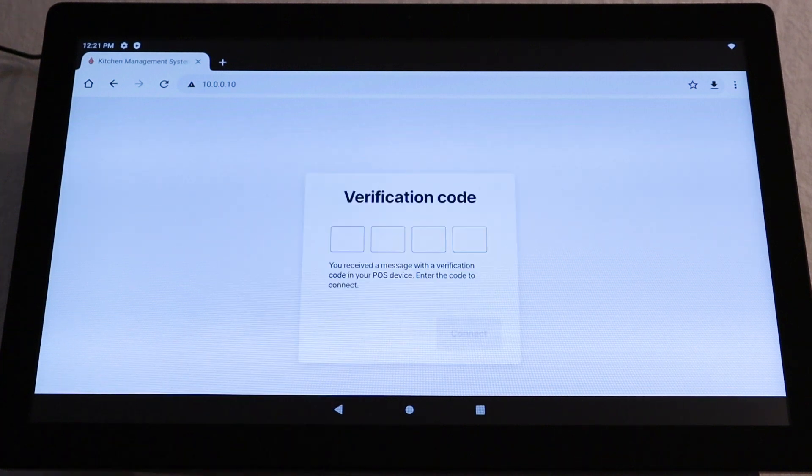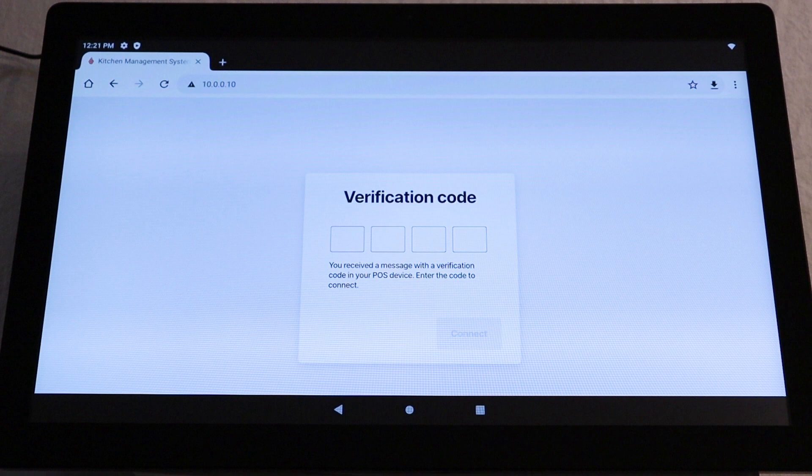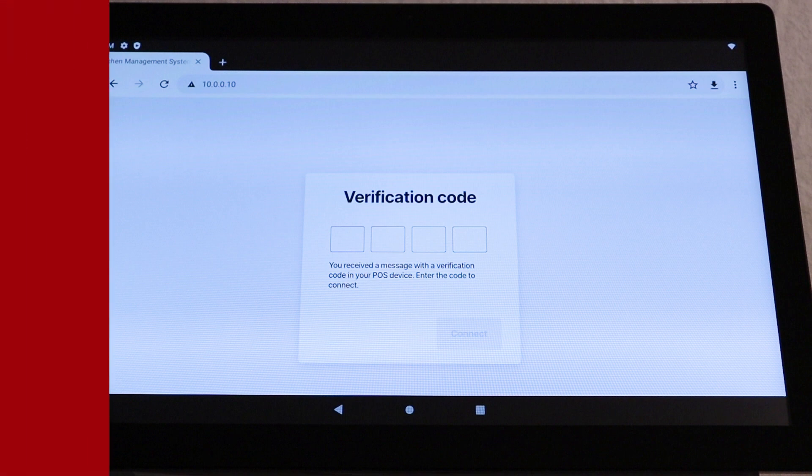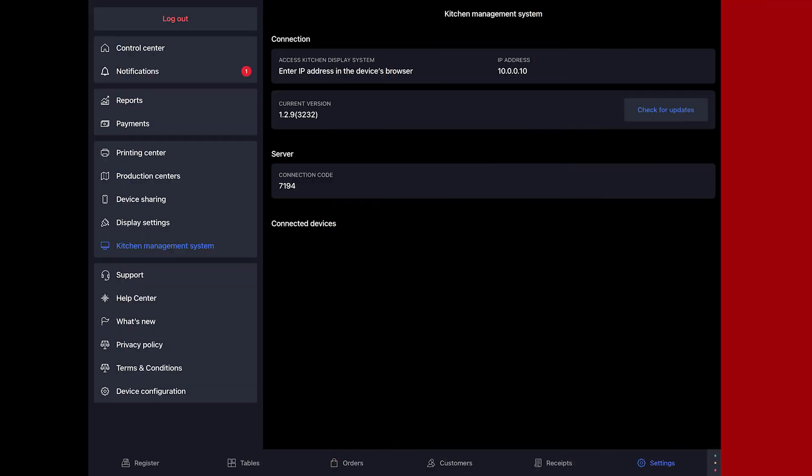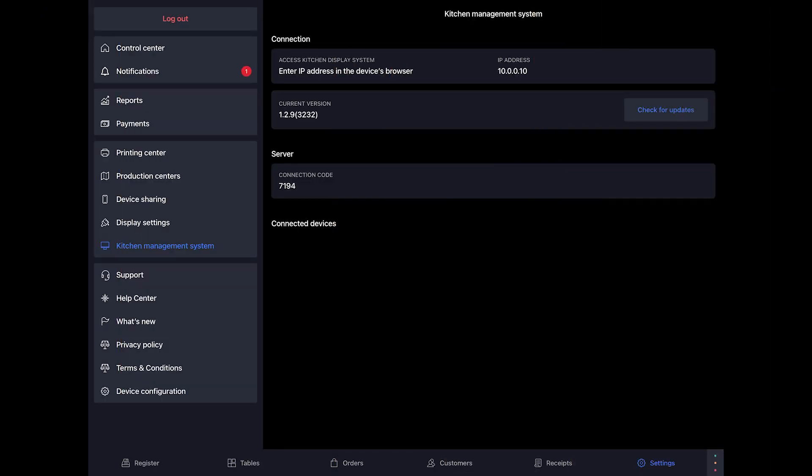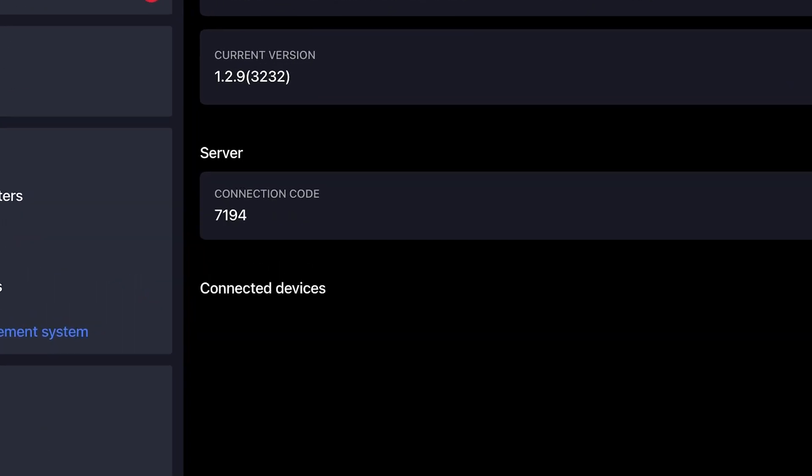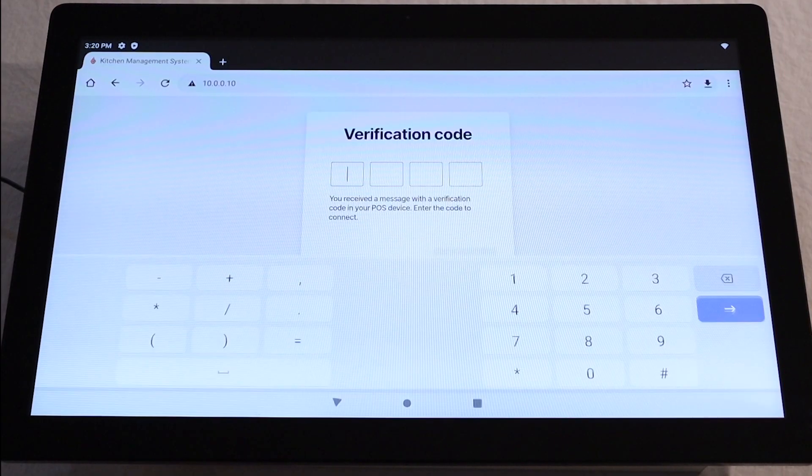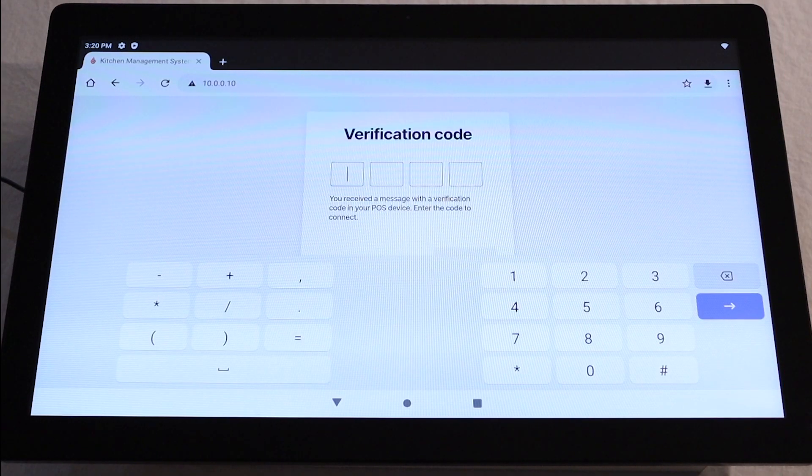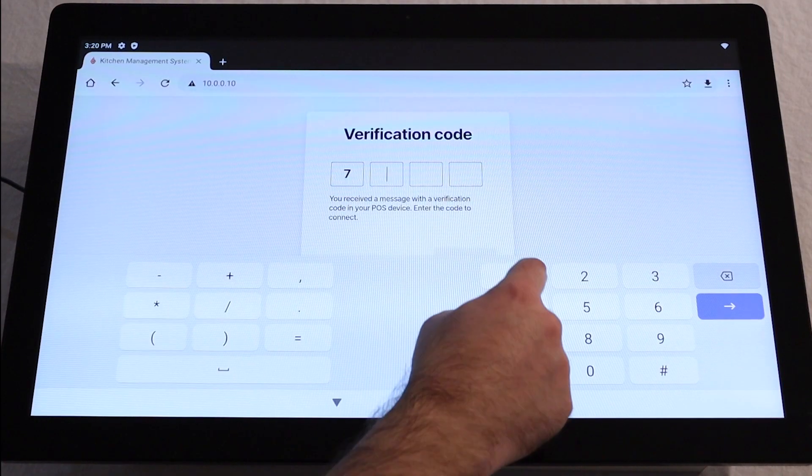You'll now be prompted to input the connection code. Back on your POS, under the Kitchen Management setting, under Server, you will see the connection code 7194. Type in the code, then tap Connect.